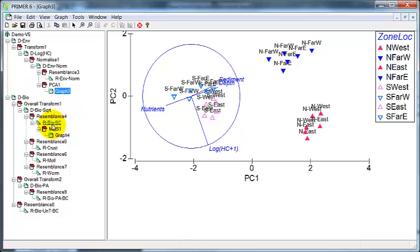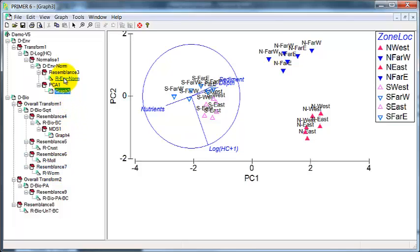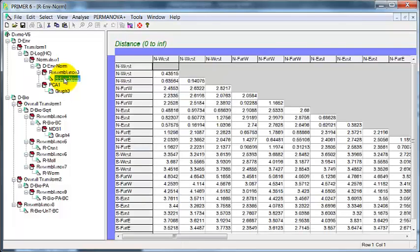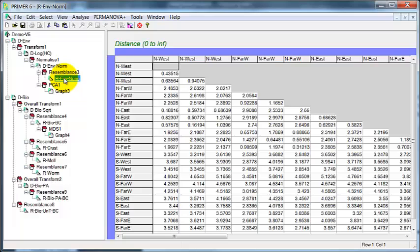But now I've got another question. The biota actually consists of three taxonomic groups and one of those might be more strongly or less strongly correlated to the environmental data than the biota as a whole. So I want to take this resemblance matrix for the environmental data and look at how it correlates with the other taxonomic groups.